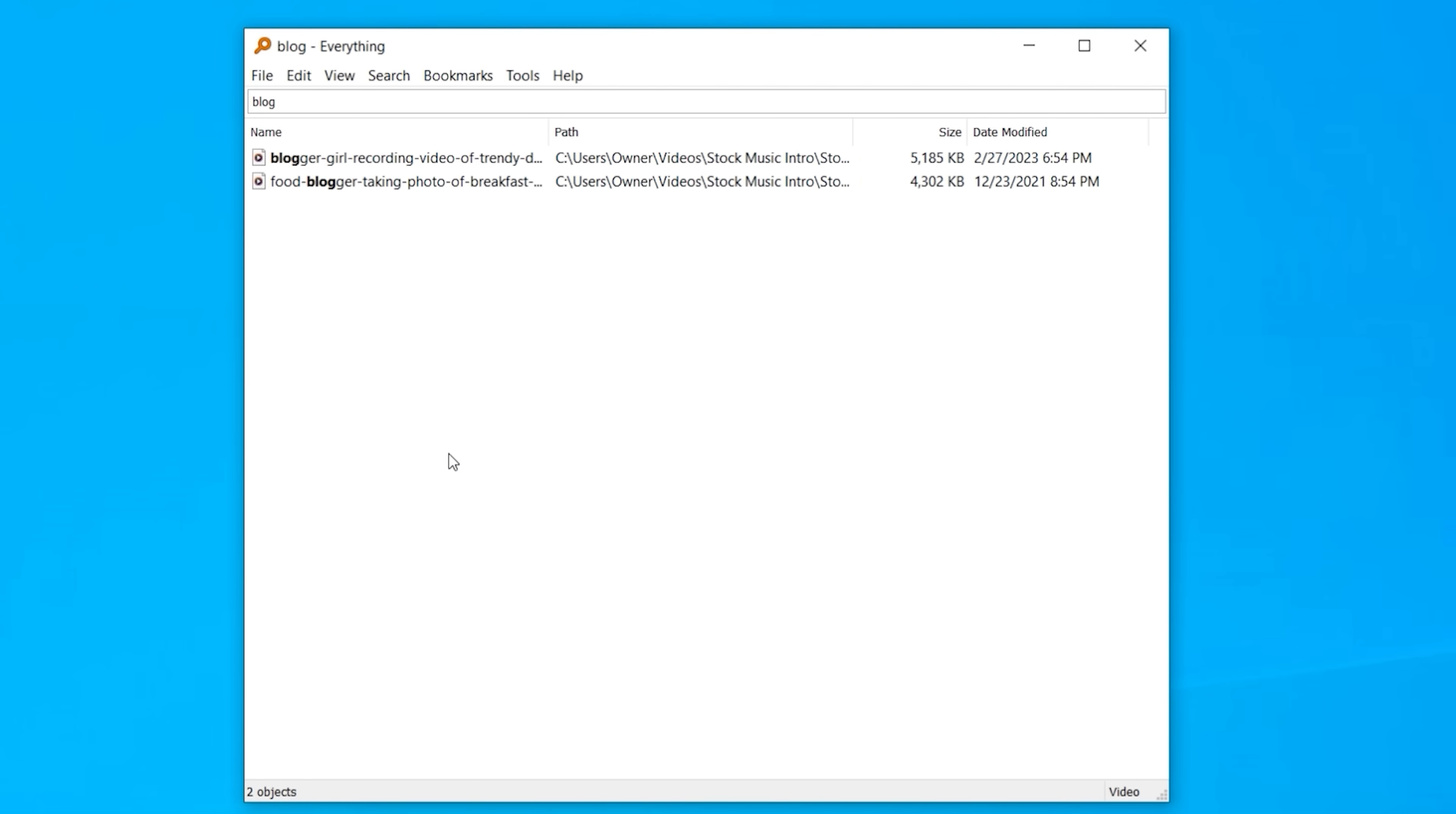And if you want to narrow it down under the search option, you can simply select show me only the video files, for example. And there it is. The Everything tool is just that good. I install it on every computer that I use to find the files that I'm actually looking for.